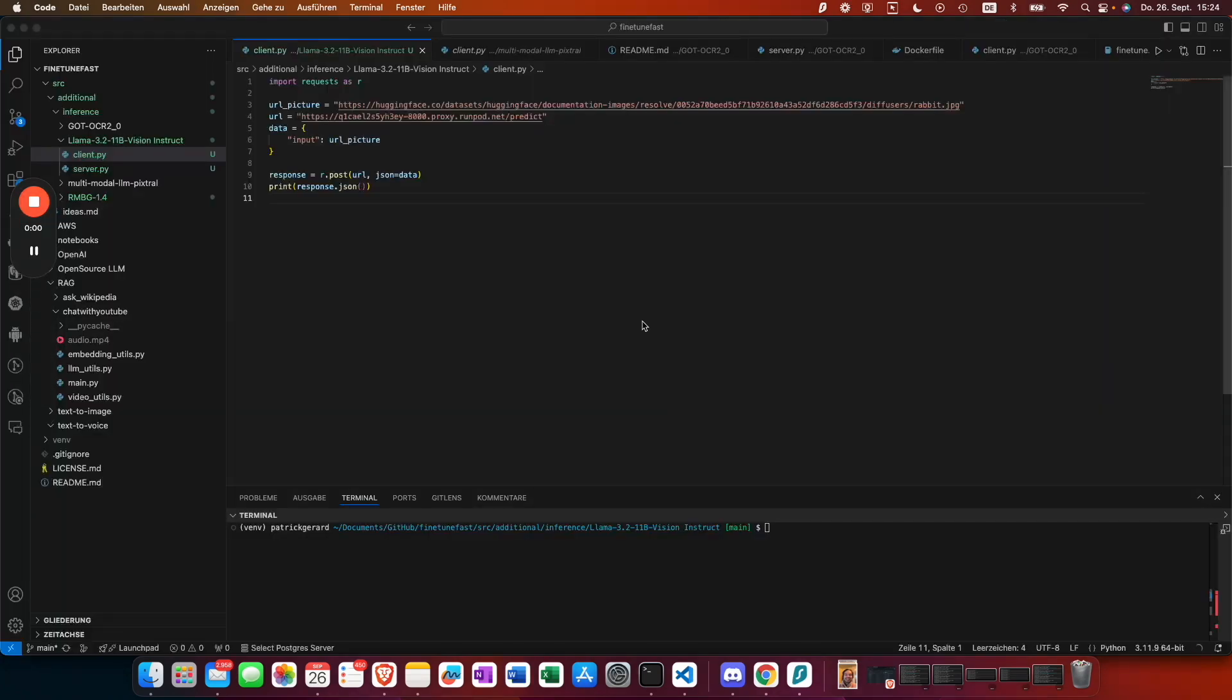The test script basically just sends the URL of the image to the API and then returns the answer of the large language model.